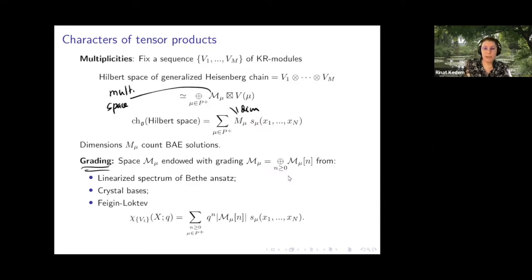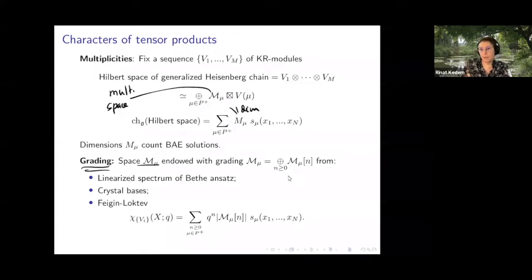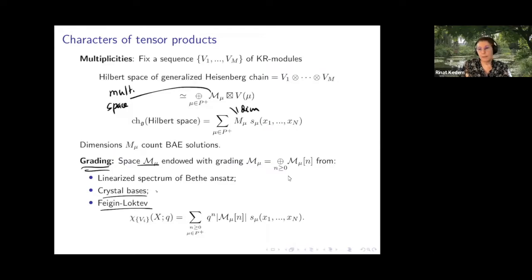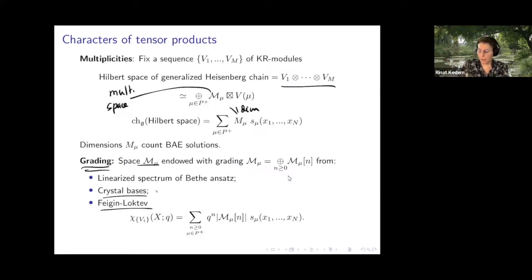It was known by Kirillov and Reshetikhin in the 80s, and then generalized by Hatayama et al., that you can define a grading on the multiplicity space. Yesterday, Anne Schilling mentioned crystal bases — the energy function on crystal bases again gives a grading on this multiplicity space. In 1999, Feigin and Loktev also defined a grading using current algebra modules, and this grading is essentially the alpha-naught grading that Anne Schilling mentioned yesterday.